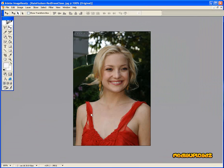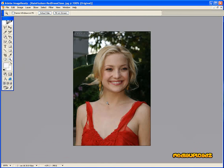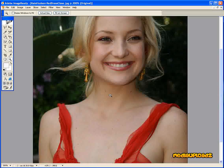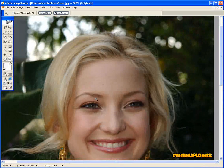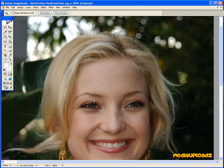First of all, go to the Zoom tool, which is up here on the left, click on that, and zoom into the picture so that we can get a better, more precise cut in the image.